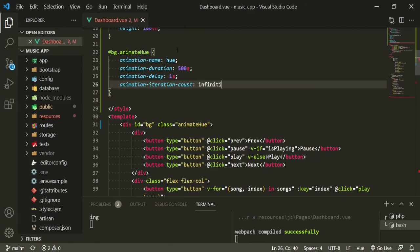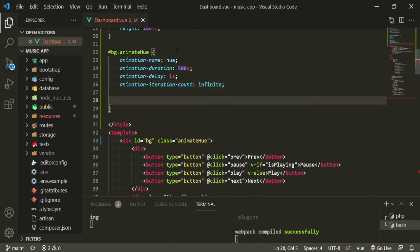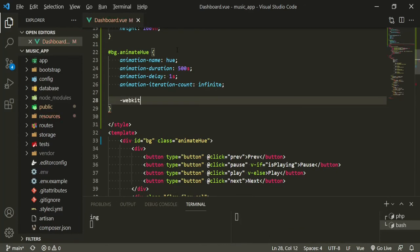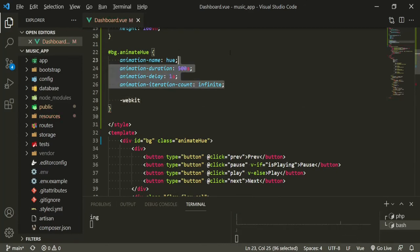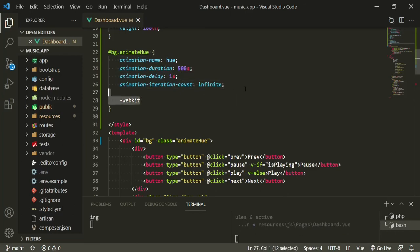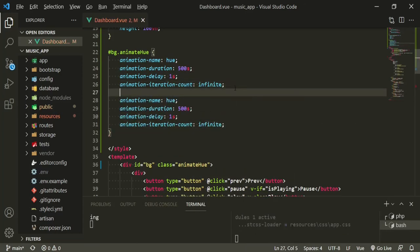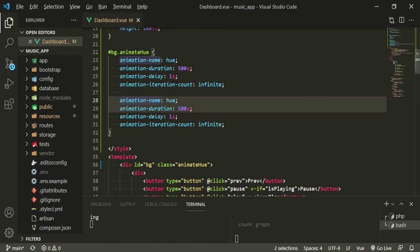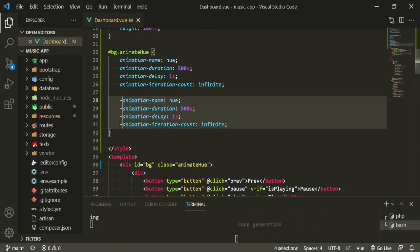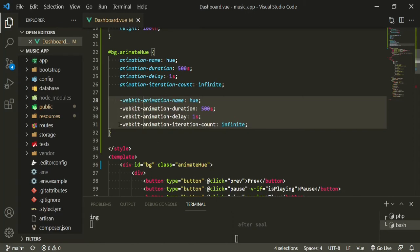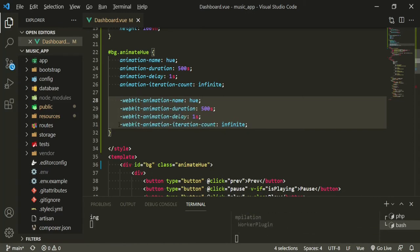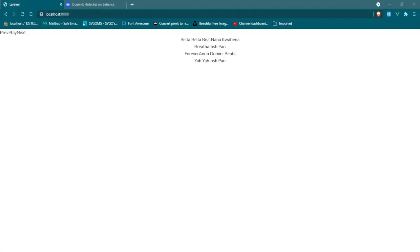Infinite, so it's going to go on and on and on. And now we'll add our webkit. We could probably just copy paste, add a line for that here, and say webkit animation. Solid, that's the same. Now let's go ahead and check it out in our browser, refresh.